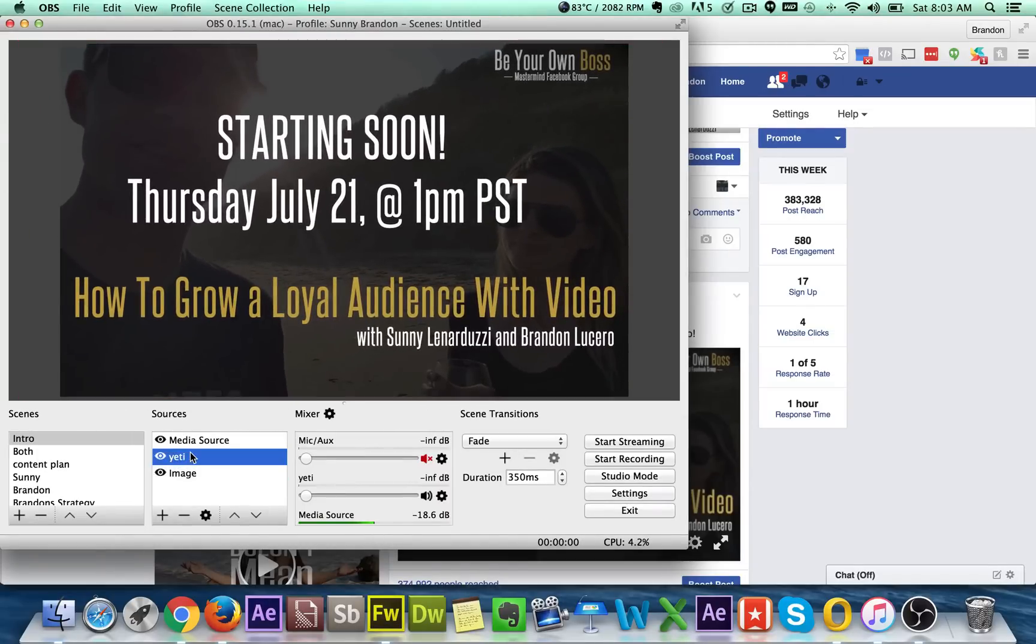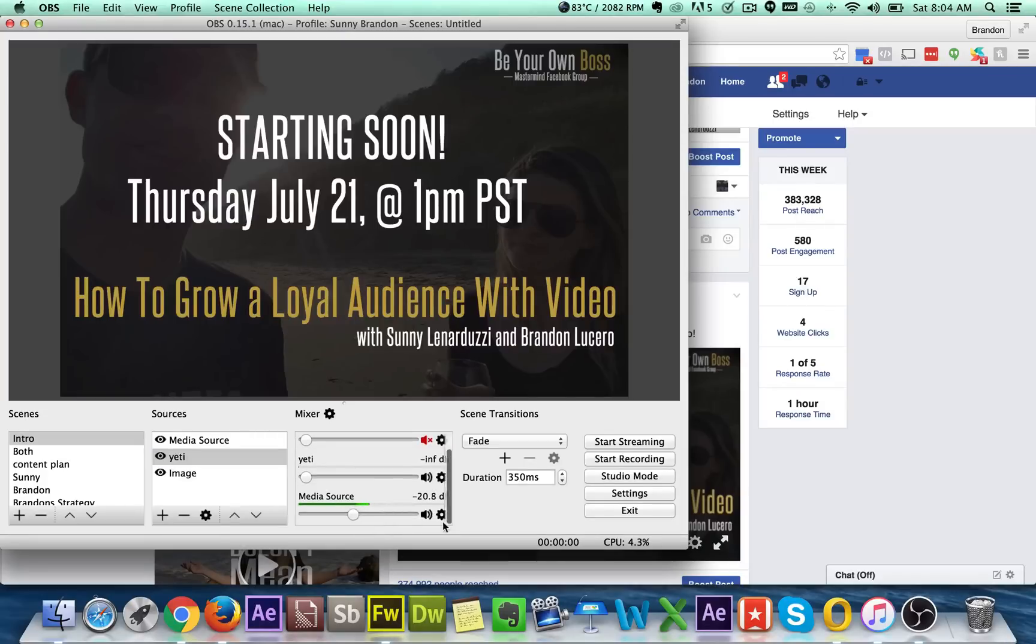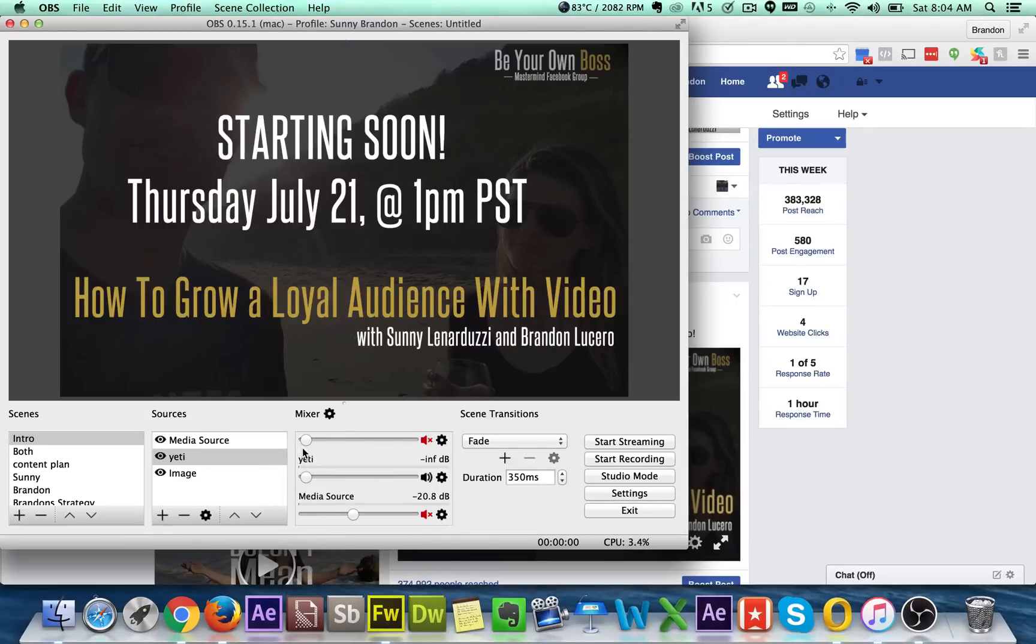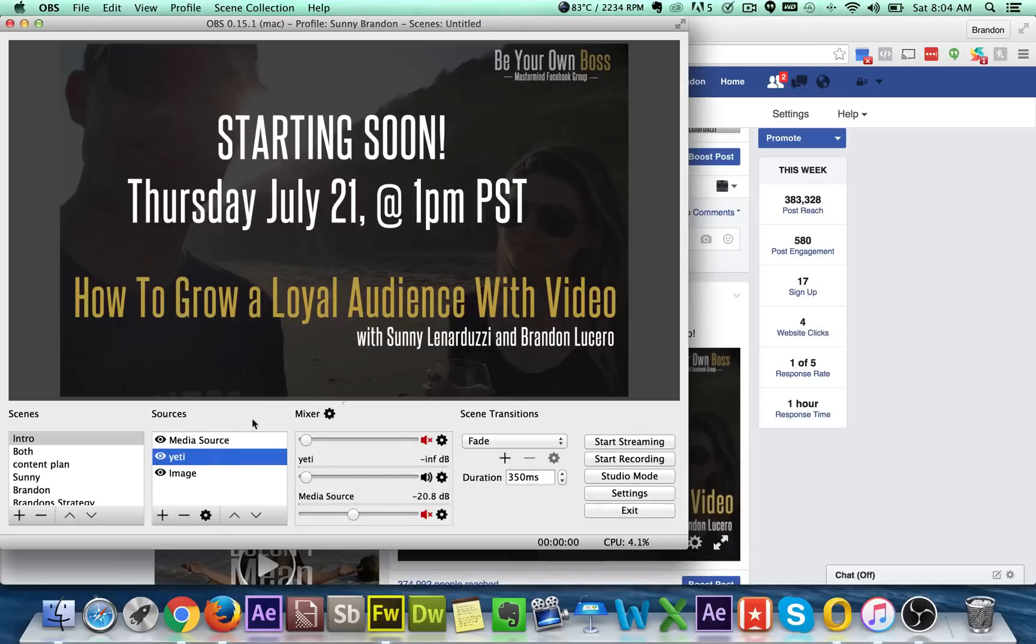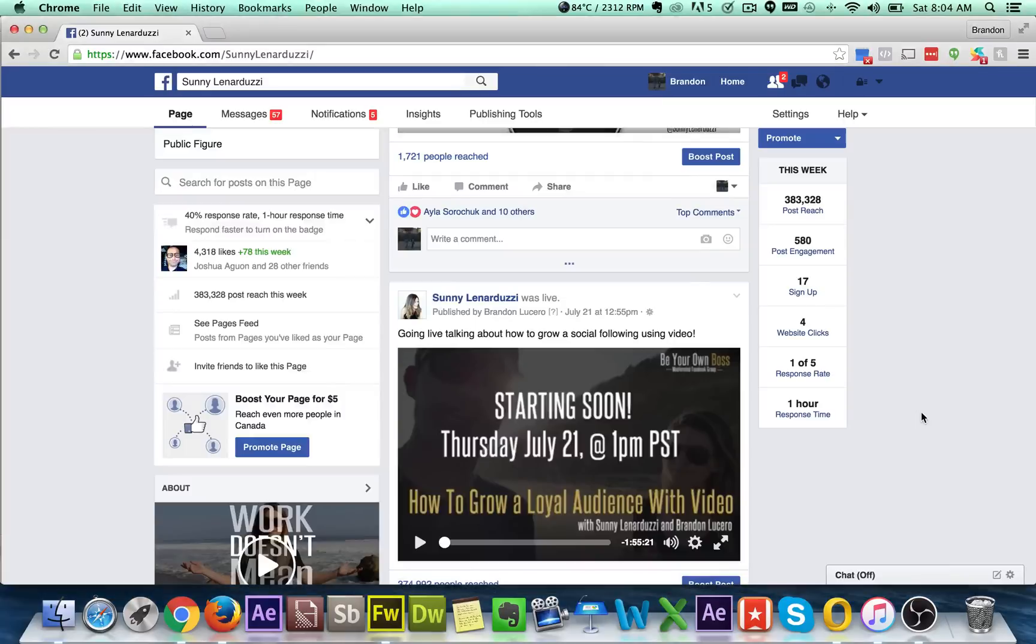And then I have the audio as the Yeti, which for the intro scene, I don't even really want, because now if I had the Yeti going, if I was talking during the intro, they would hear me. So I should probably just remove the Yeti from this. I'll just leave it for now. But basically I have the image and my media source, which is a music file playing. And this is kind of what it looks like.